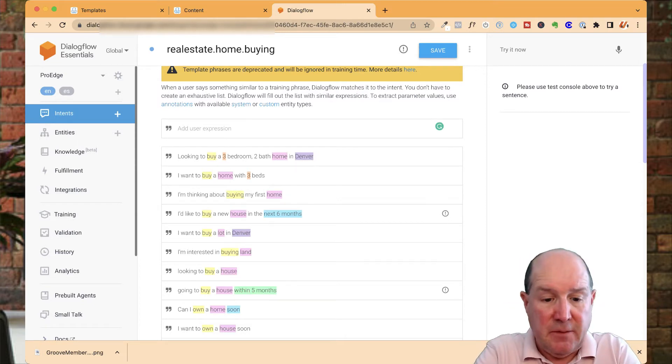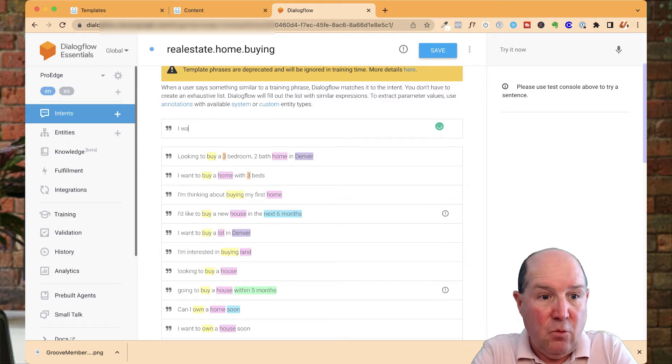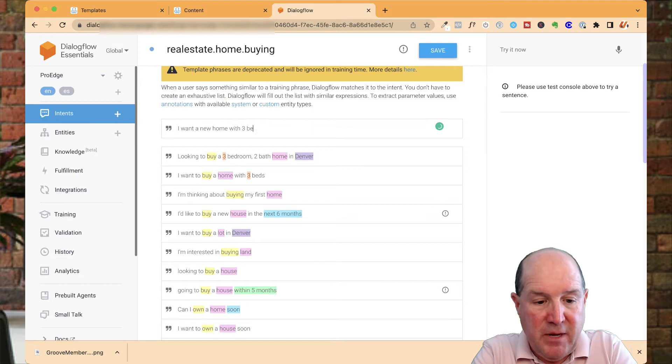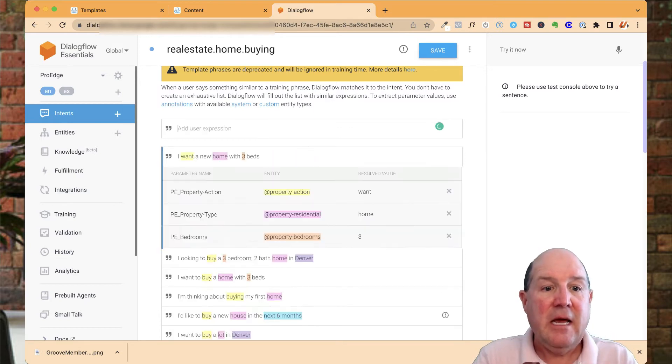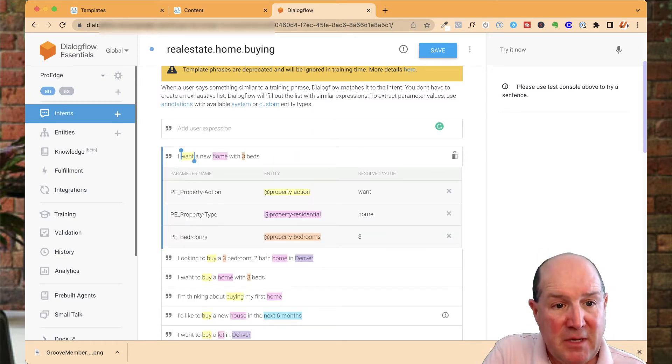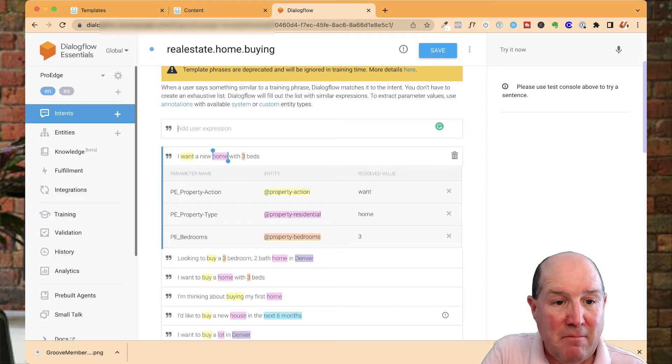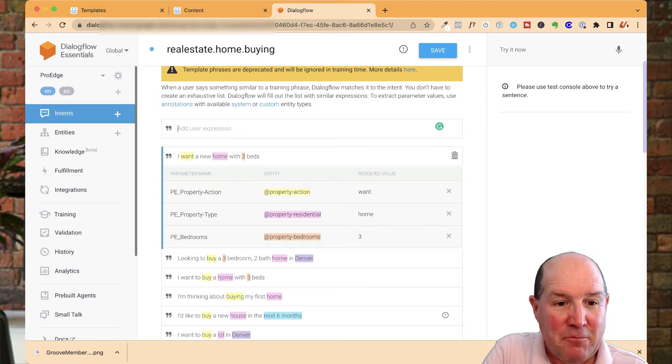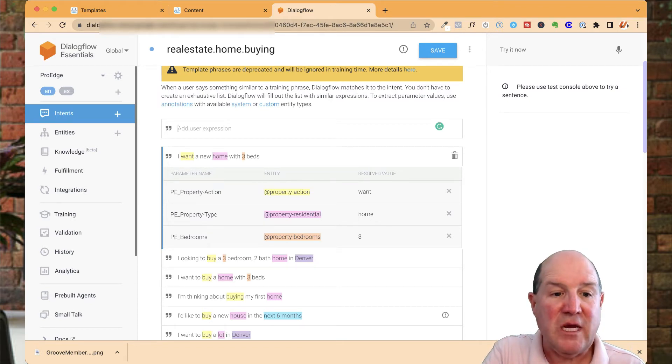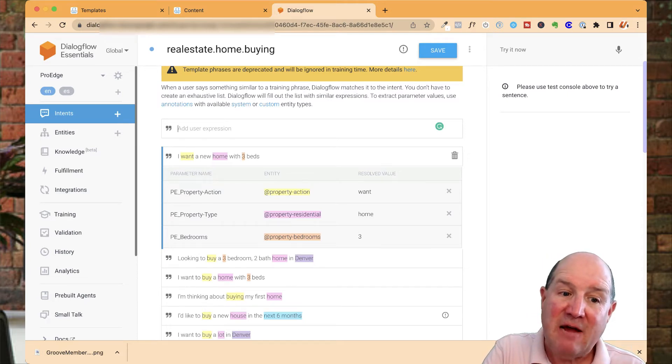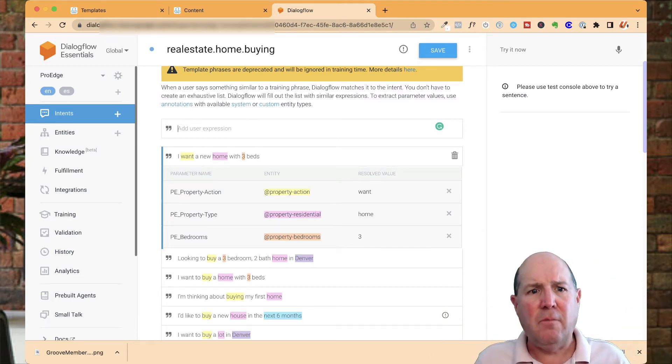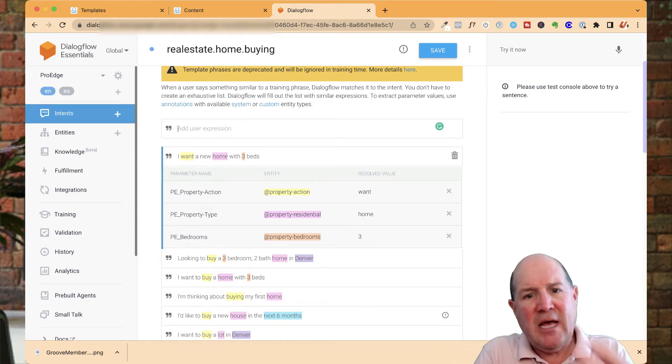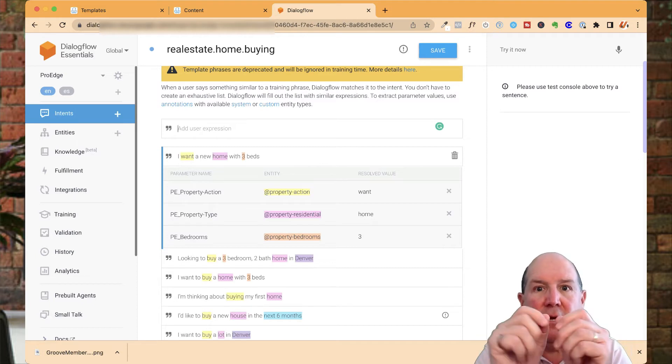You simply say it like you normally would: I want a new home with three beds. As I type in that intent and phrase, Dialogflow is already mapping to the action—they want to buy. The type is a home, and the number of bedrooms is three. These are all mapping back to ManyChat fields.